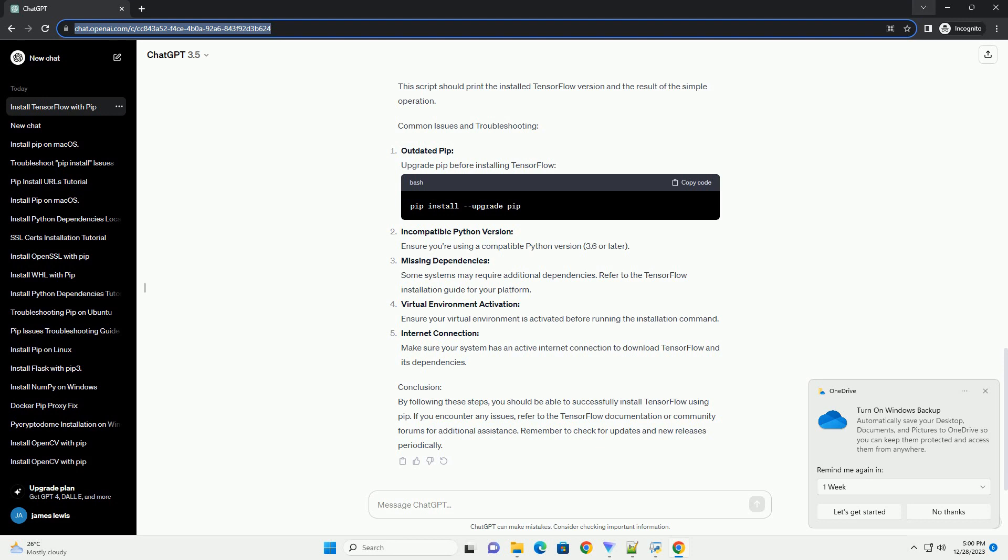Common issues and troubleshooting. Outdated PIP: Upgrade PIP before installing TensorFlow.